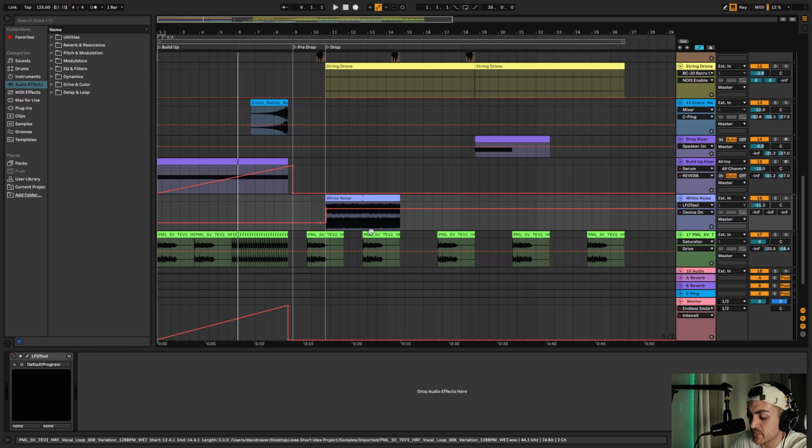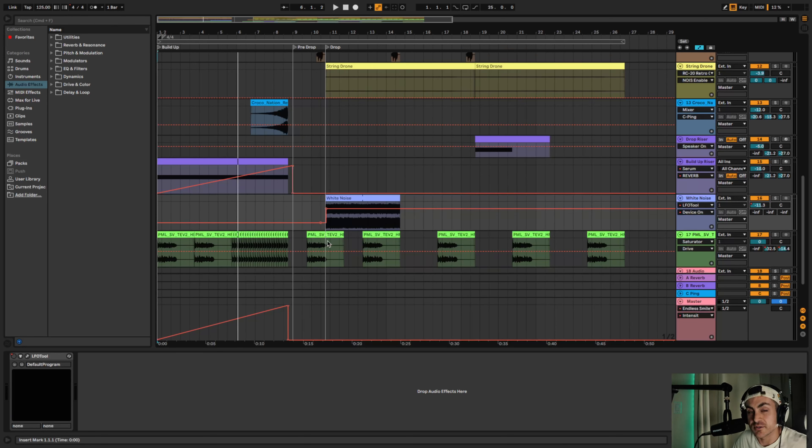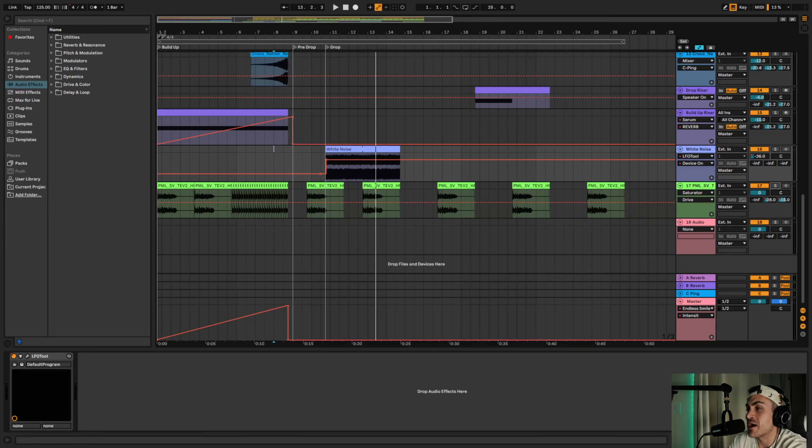So you can do that with intensity - the intensity for like example the Dada Life, or you can do it on the reverb level, EQ for the filters and so forth.